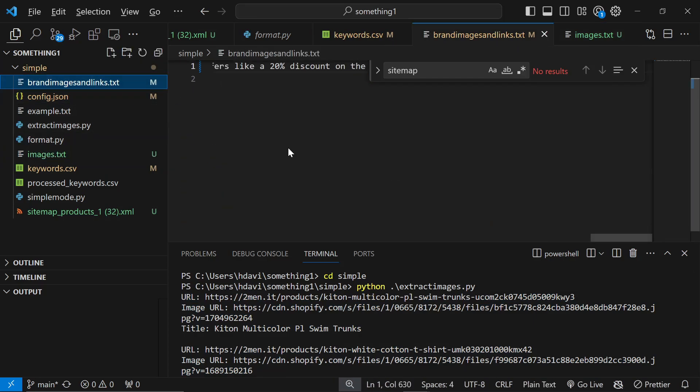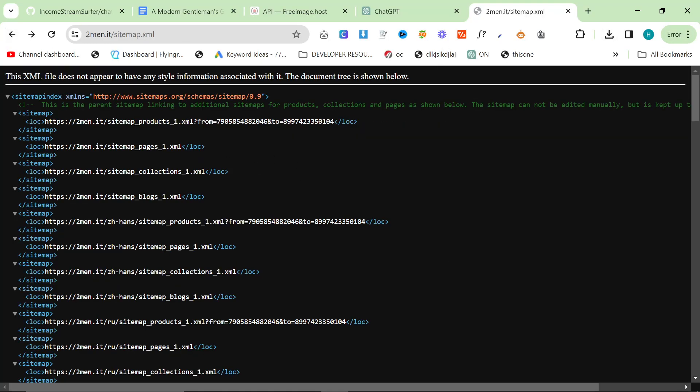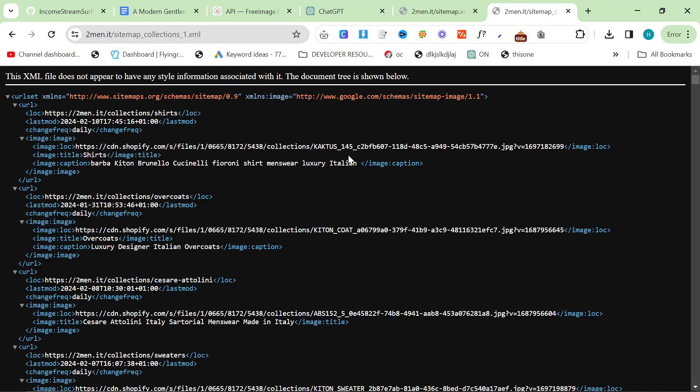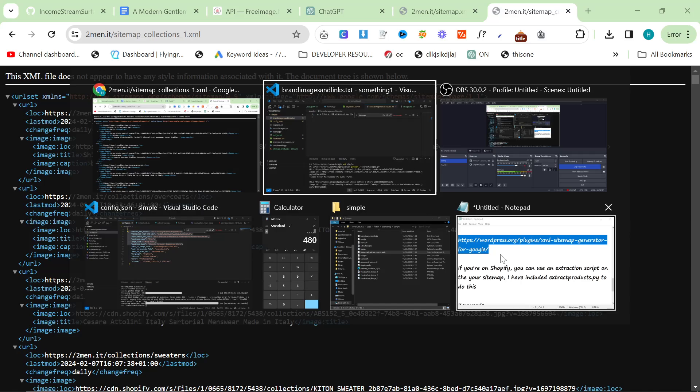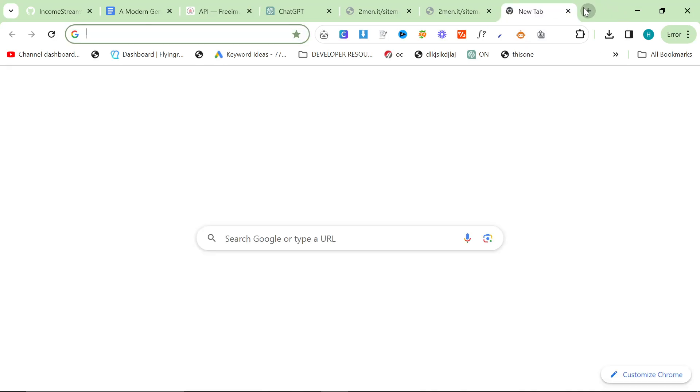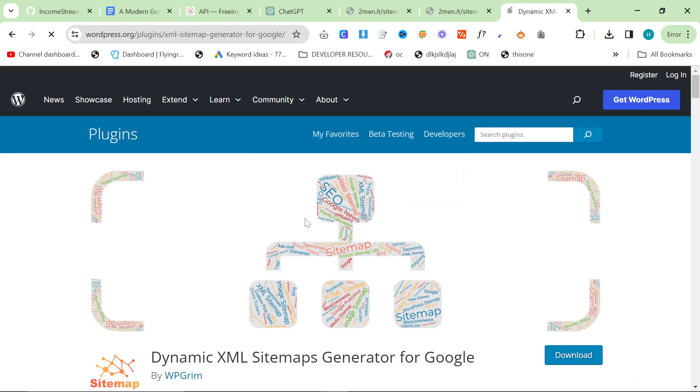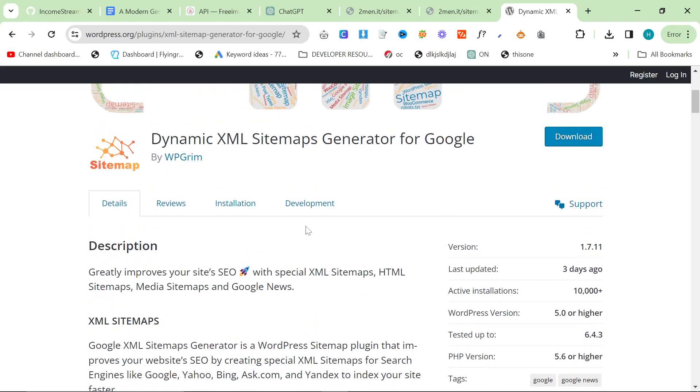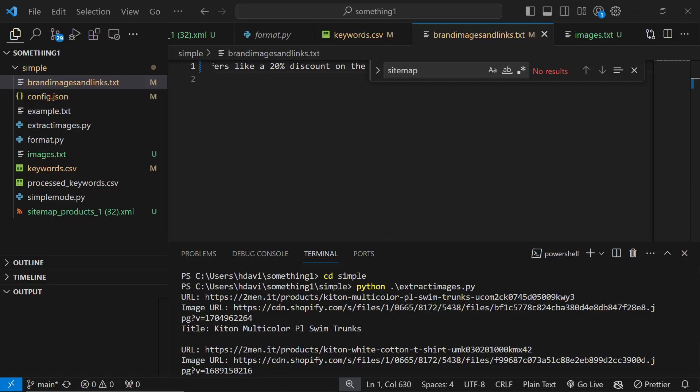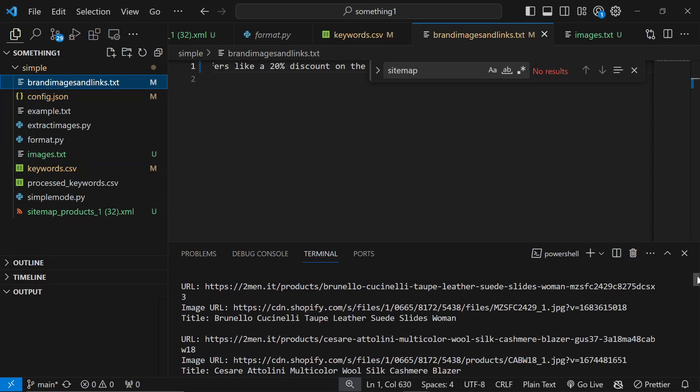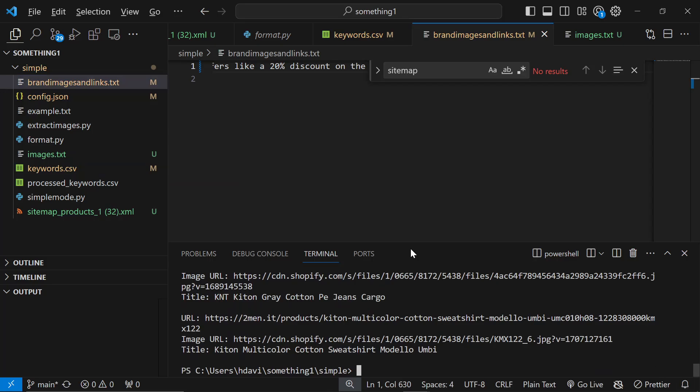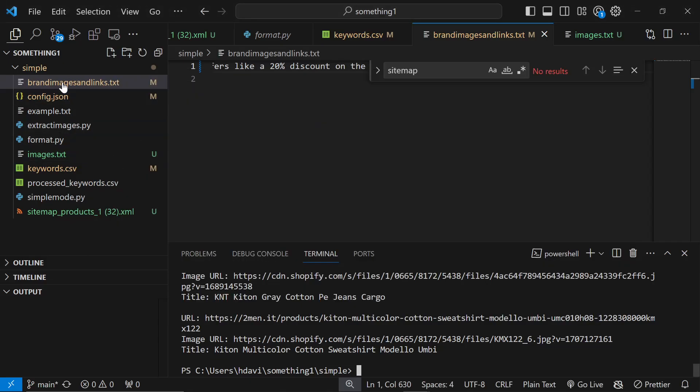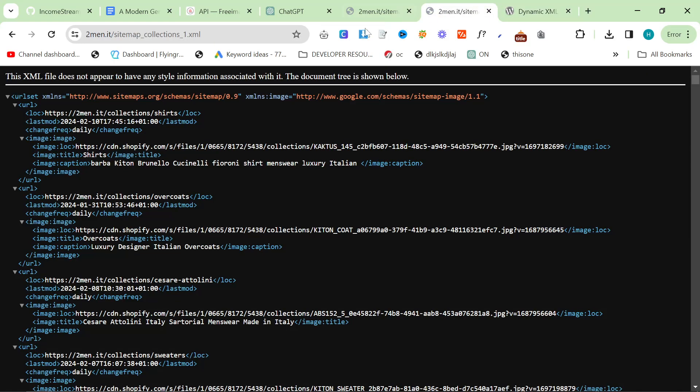Now we need to get our internal links. Again we'll go to the sitemap. I like to use collections. If you're on WordPress by the way this is all possible as well - I'll leave a link to a plugin in the description. What you can do with this plugin is generate an XML sitemap with all of your images and links in there. You can put the same information in brand images and links and also in images.text - it doesn't matter, you can just put the same thing in there.